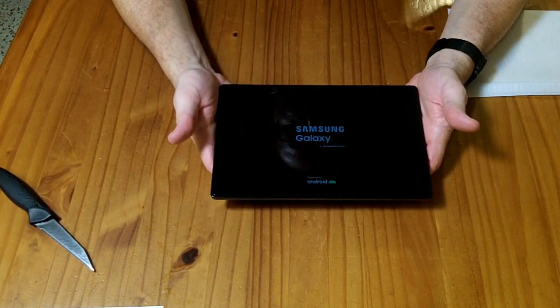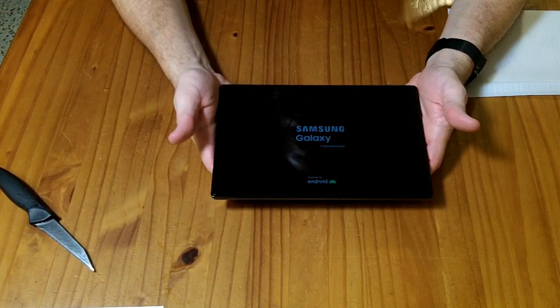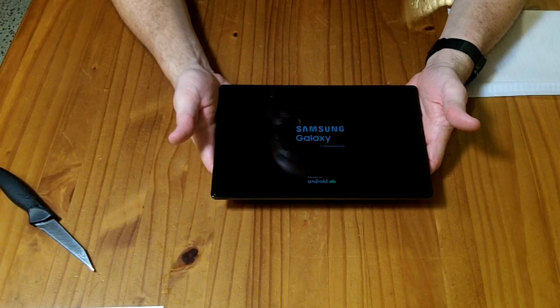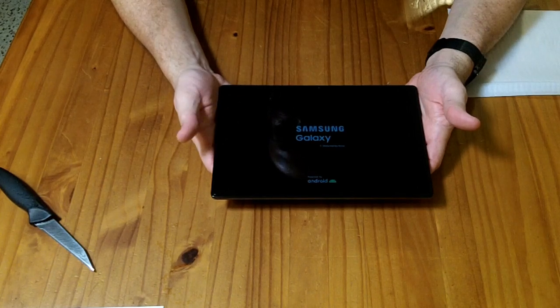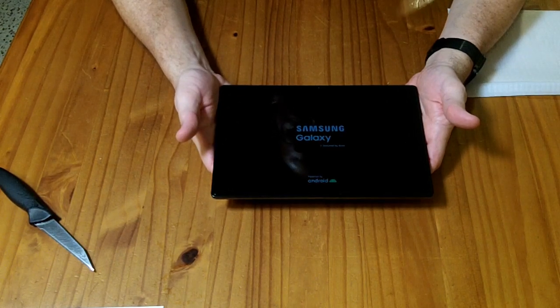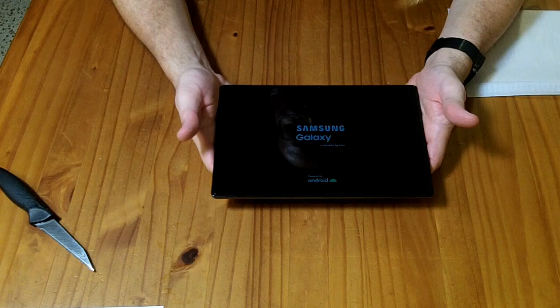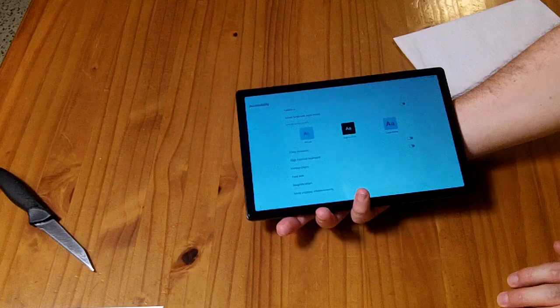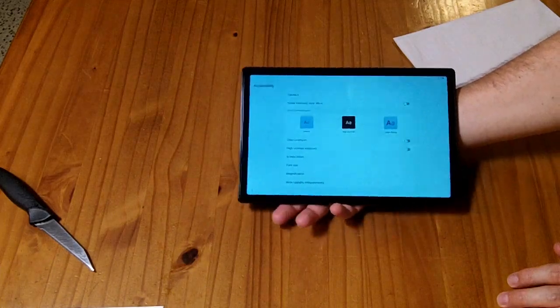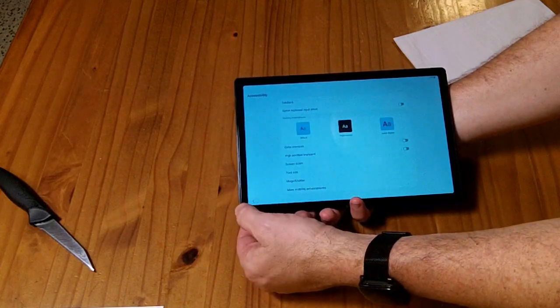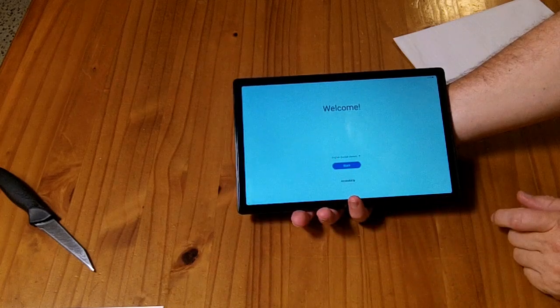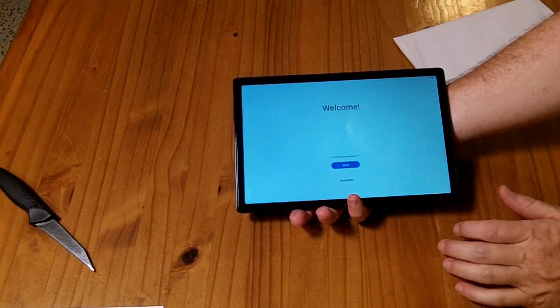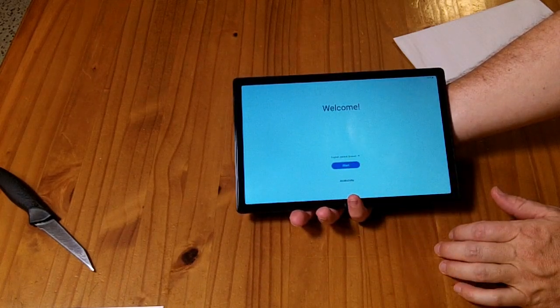Alright, so this is booting up. I can see the screen perfectly well through the little protector that is on top of it. So I was able to access the accessibility and go back, push start.